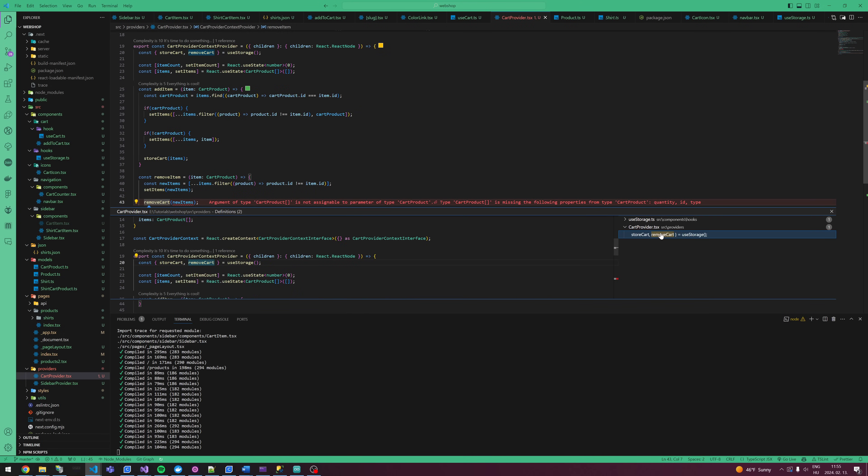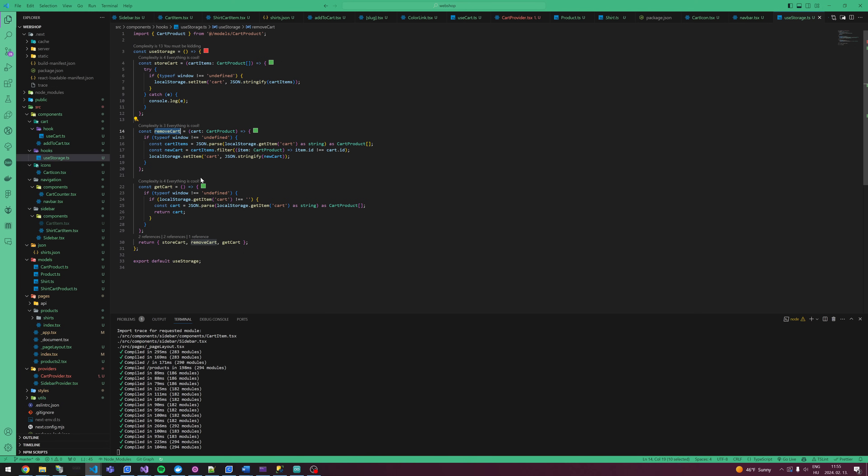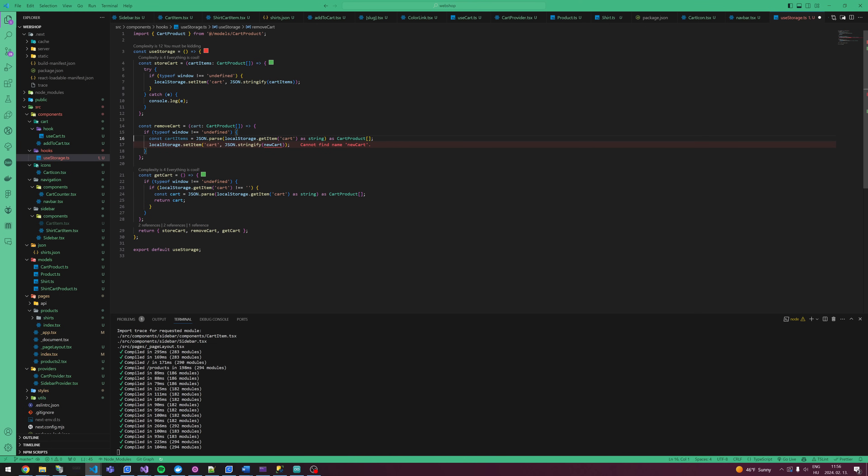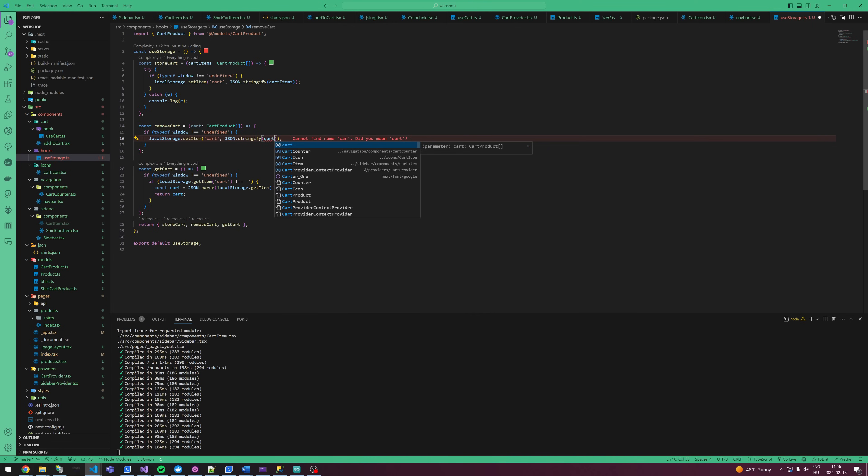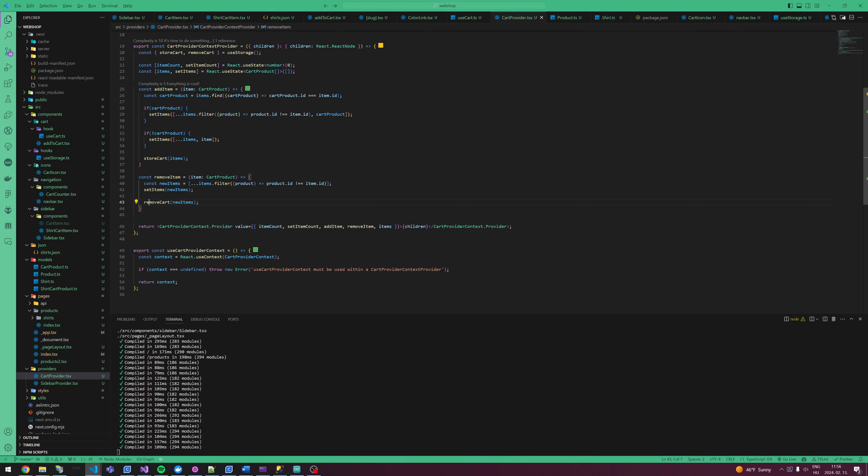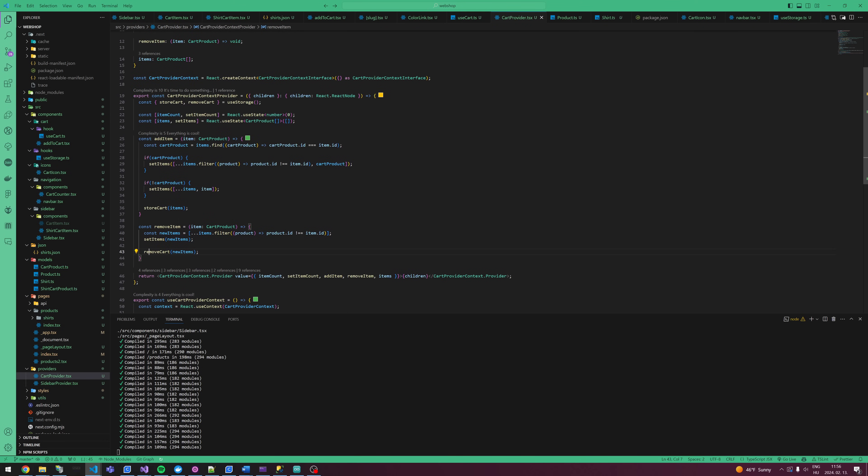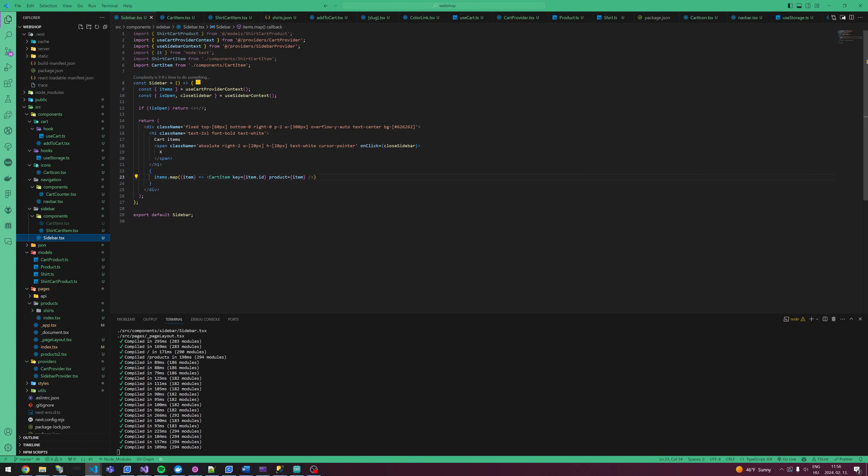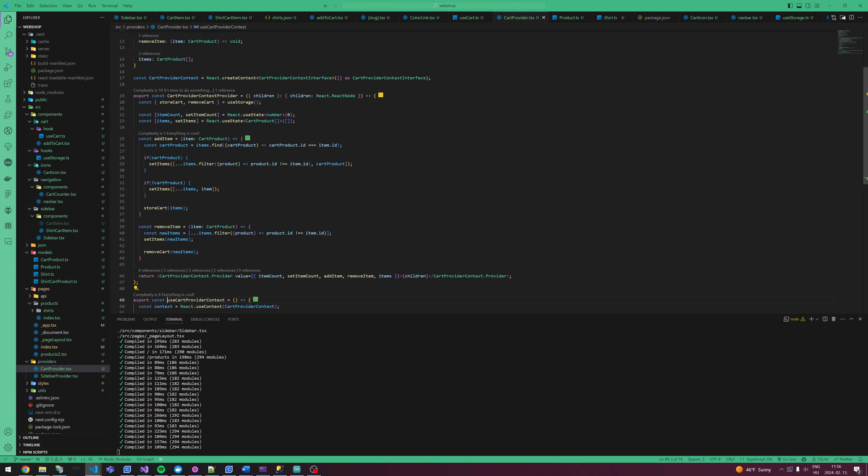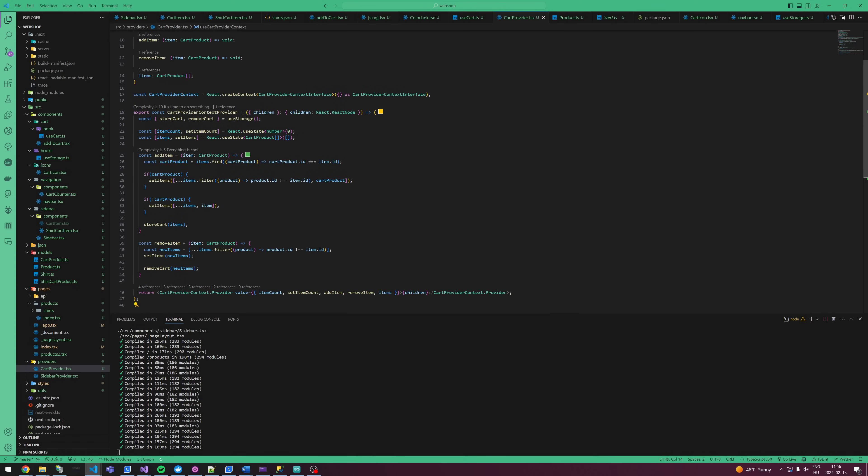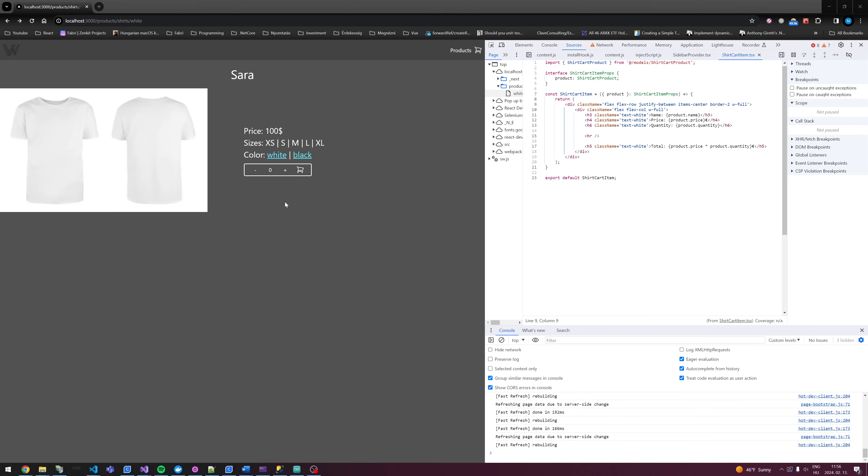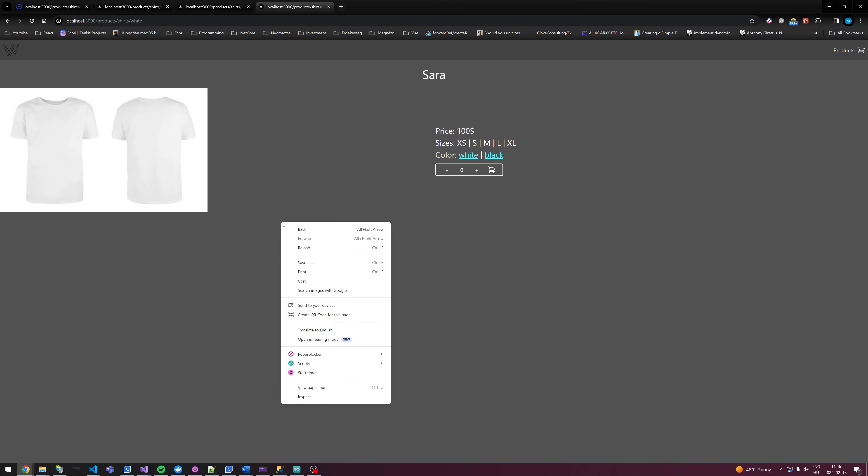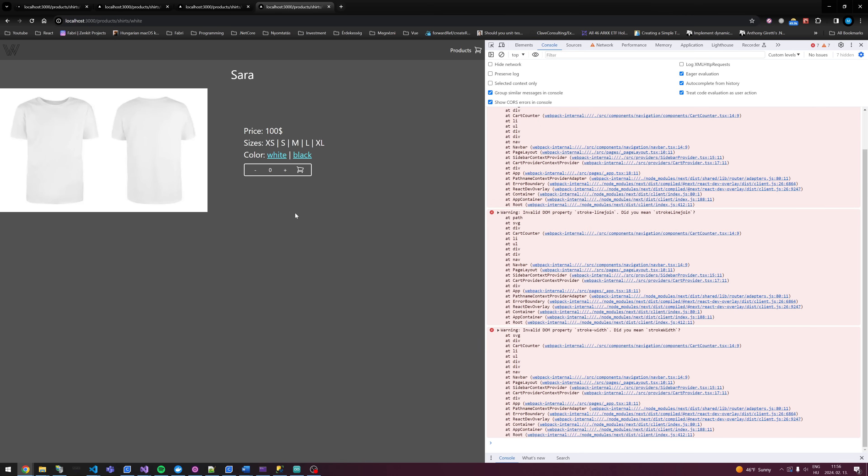Let's modify the removeCart because I want to remove cart to take an array and basically we just want to store it, nothing else. Okay, so we removed. And also in the sidebar, in the provider, items are the same, so it should probably work.